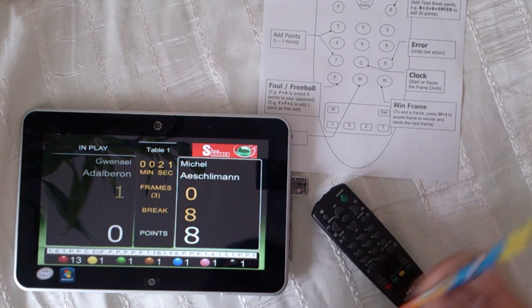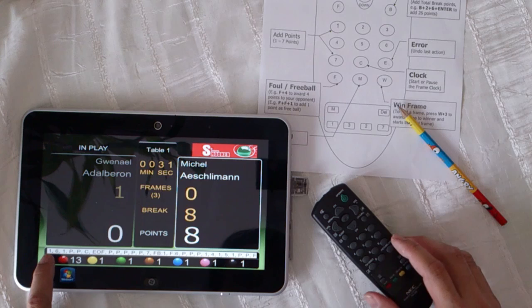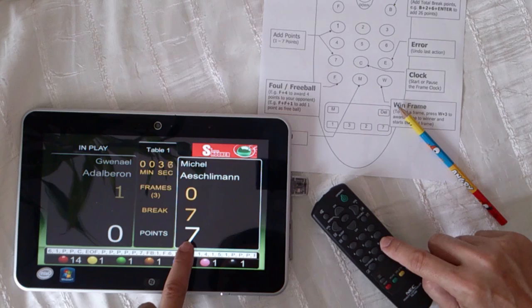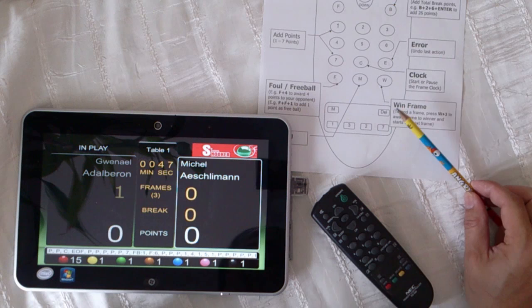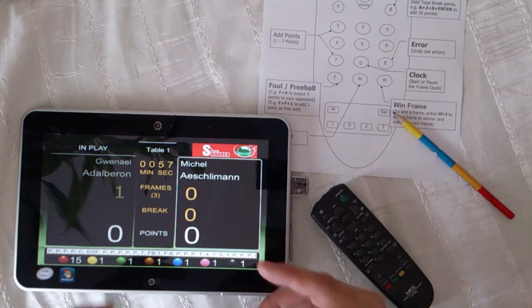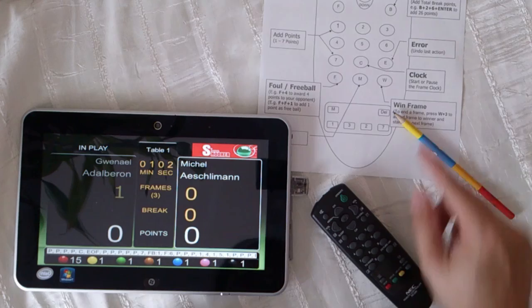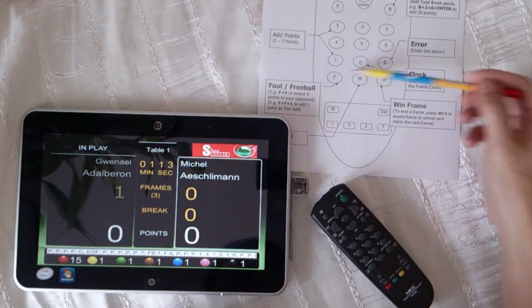To undo, you will use this button here — undo the error. Mistake: we will click this button to undo. It goes back one step at a time. So we can undo to the beginning of the frame. There is another method to enter the break after the break is finished. We will click the break button here, and then the points, and then enter. So: the break, then the points, then enter.